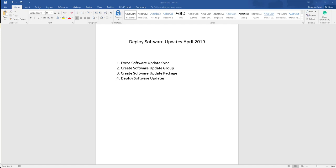Hello everyone, welcome back. This is Carson Cloud. In this video I'm going to show you how to deploy Microsoft software updates for April 2019.